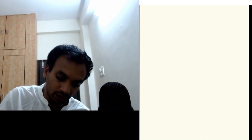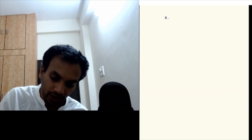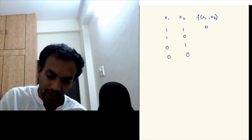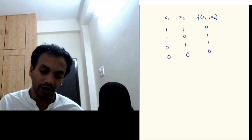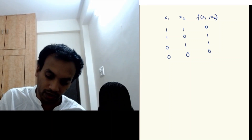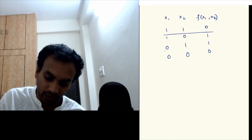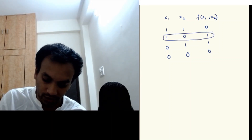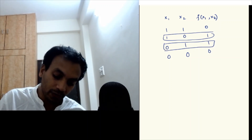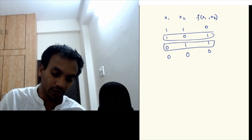If you have a truth table for a two-variable Boolean function, so x1 and x2 are the variables and f is the function, you have the possible combinations of zeros and ones. Let's say your truth table has 0, 1, 1, 0. The way you write a formula for this function is you go to the rows which have a 1 in them — the second and the third row — and then write a min term for each of them.